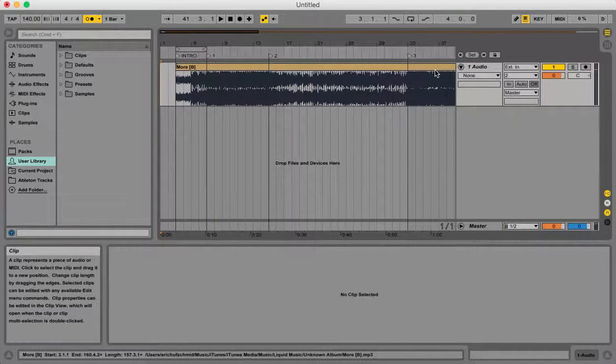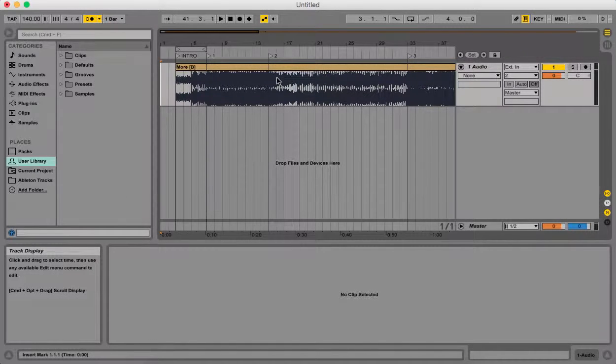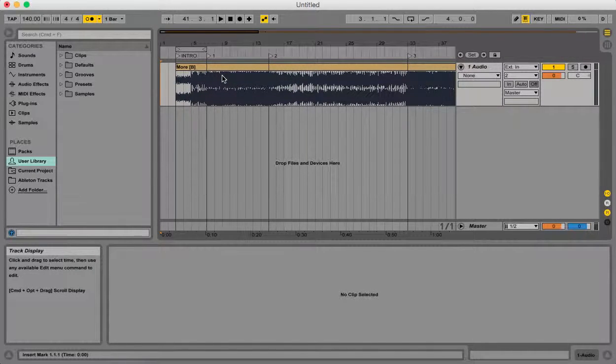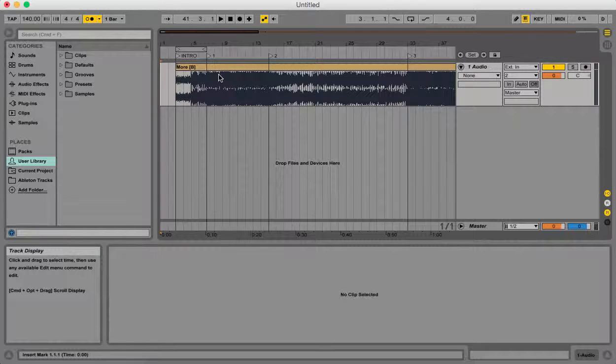So again we just did a little piece of that song but I don't want to play the whole thing through.